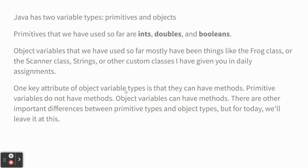We've got primitive variables and object variables. Primitives are ints, doubles, and Booleans. Objects are things like the frog class or the scanner class or strings, or when we created student objects or books, rectangles, circles. All those things are object data. One key attribute of objects is that they can have methods that control their behavior.